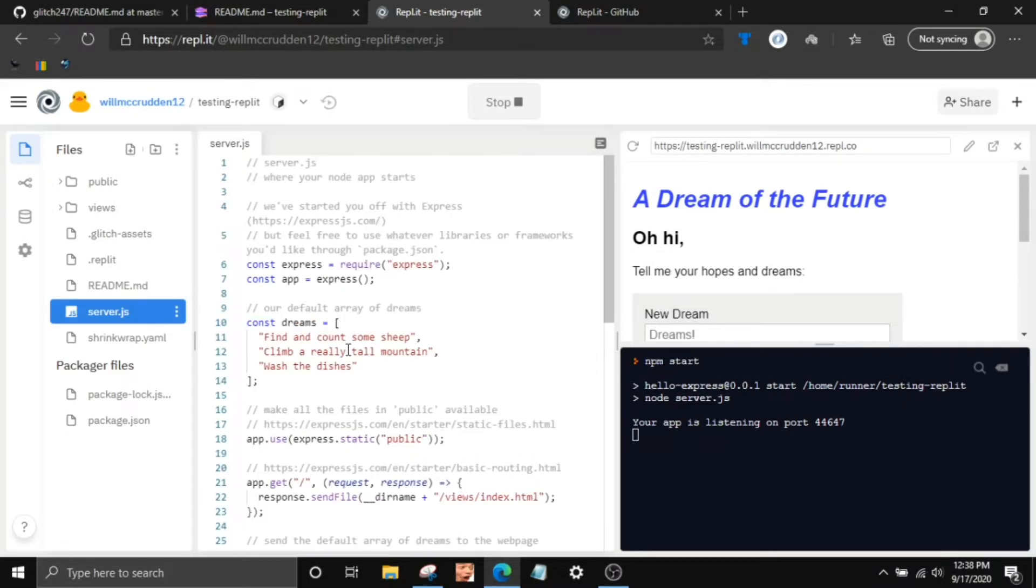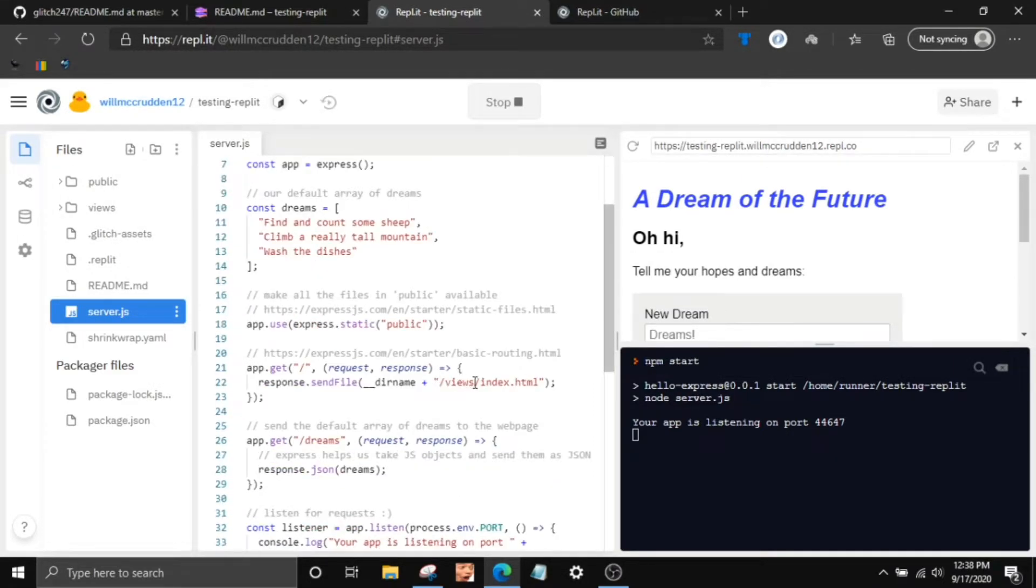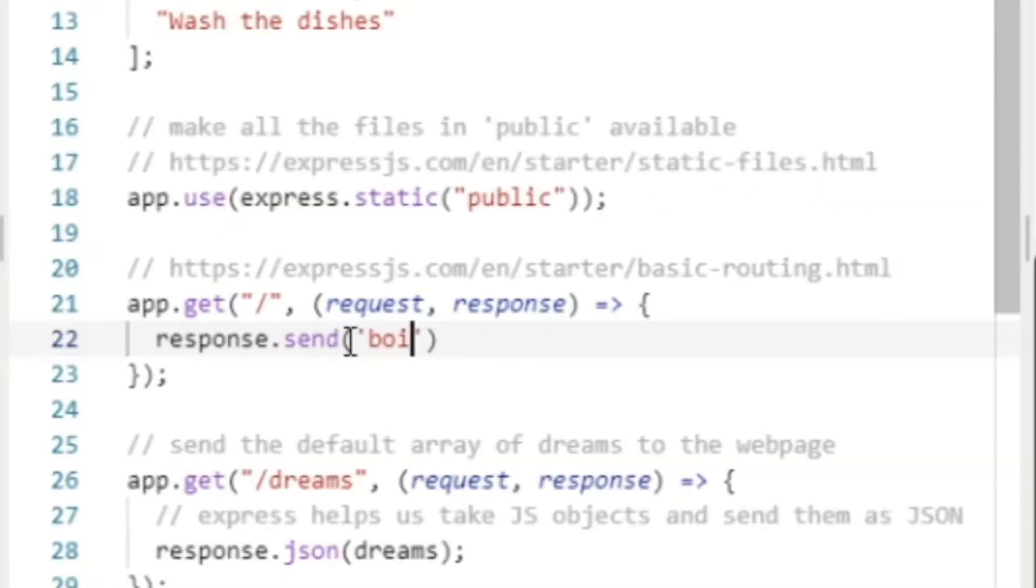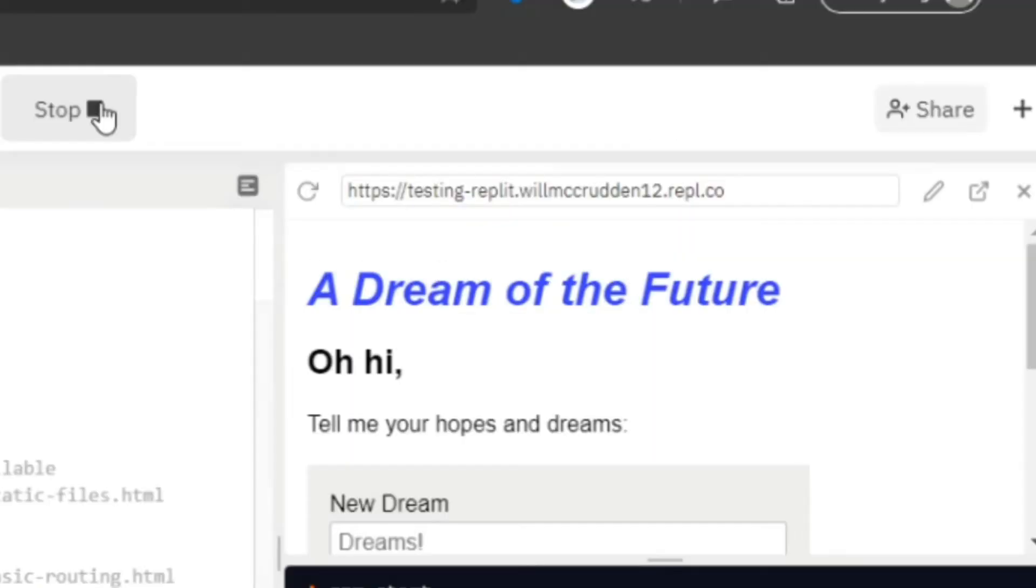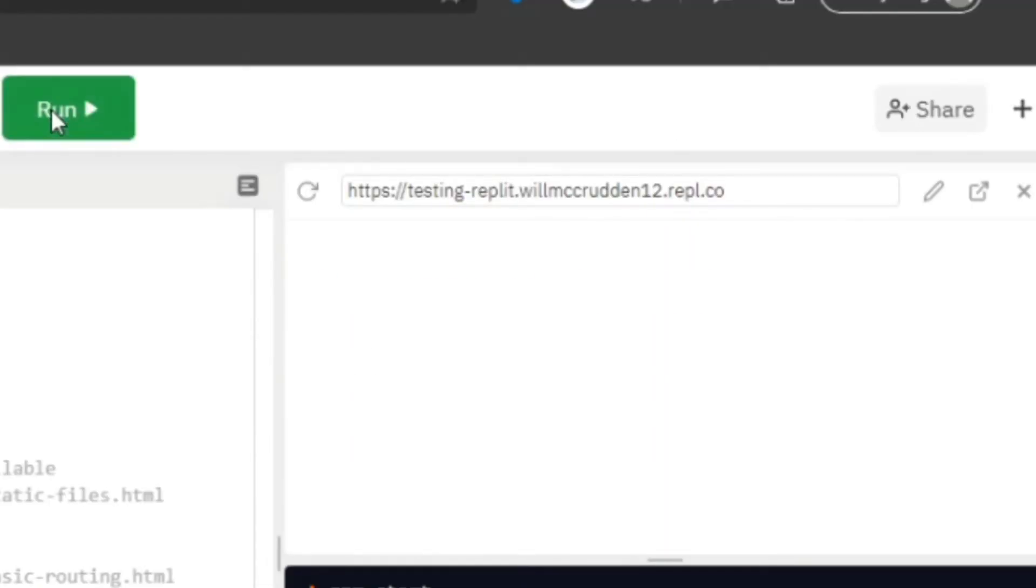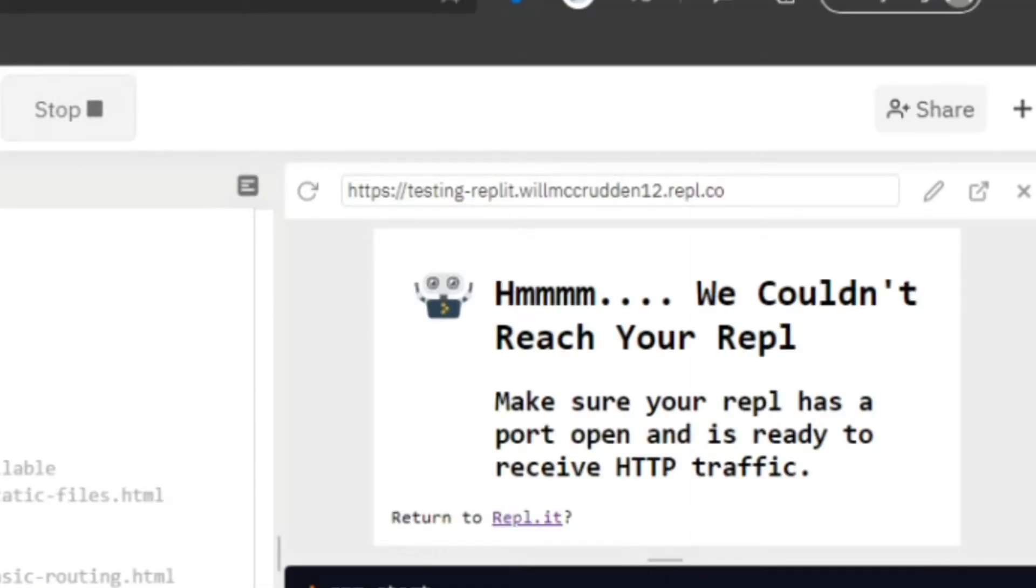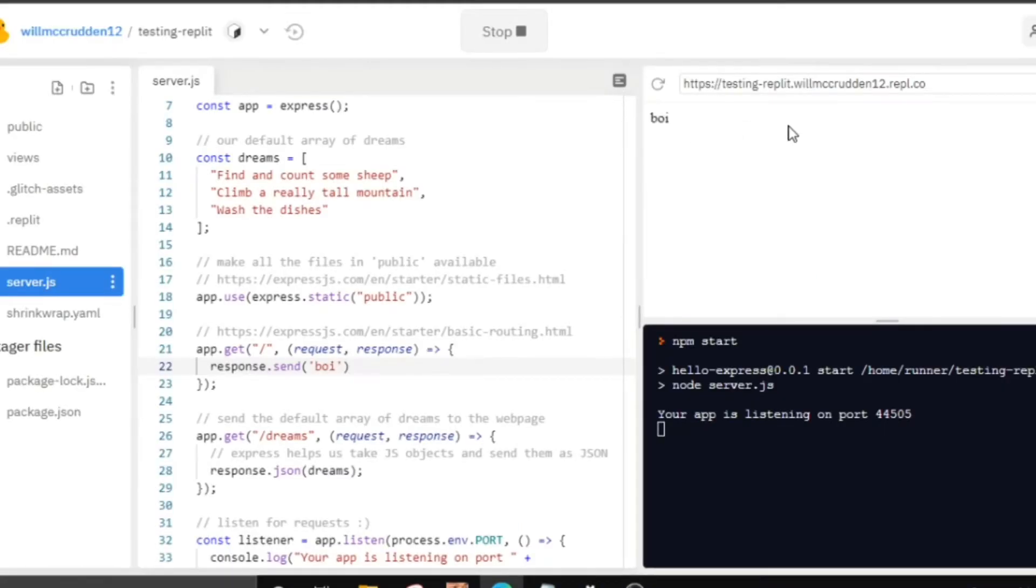So if I wanted to, instead of sending the index file, if I just wanted to send just like boy, it doesn't automatically update like Glitch. So you have to click the stop button and then click run again. And then you'll see it's updated. So that's pretty cool, very simple, very easy, very nice.